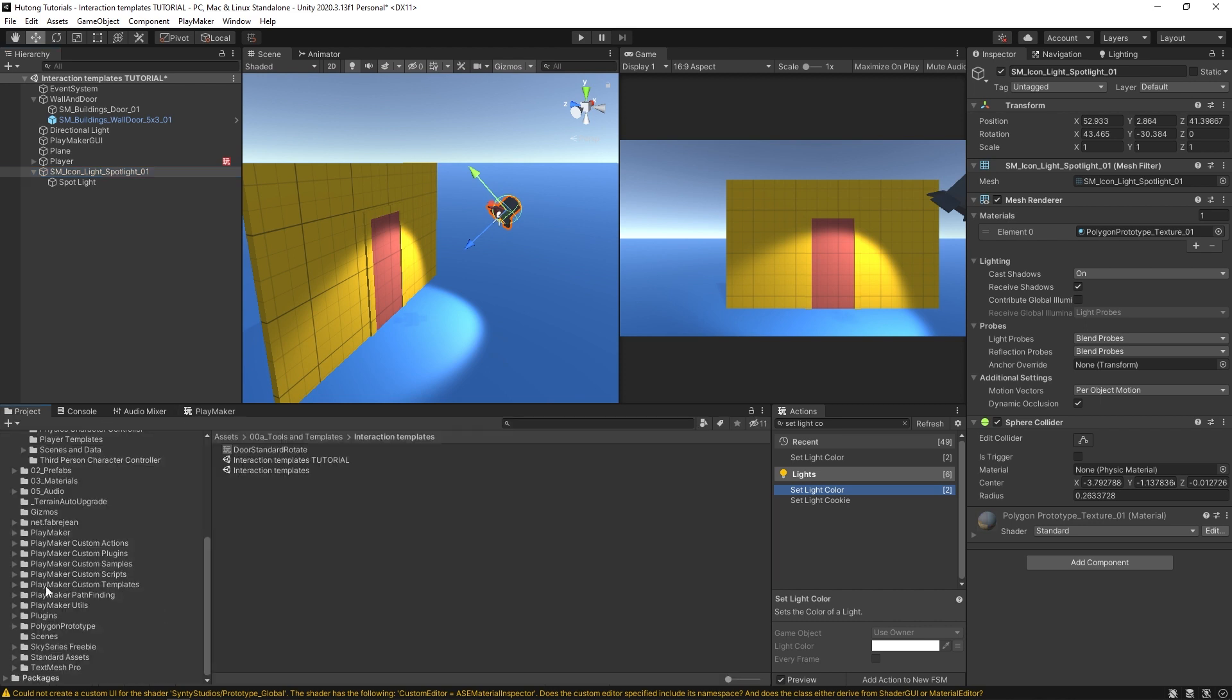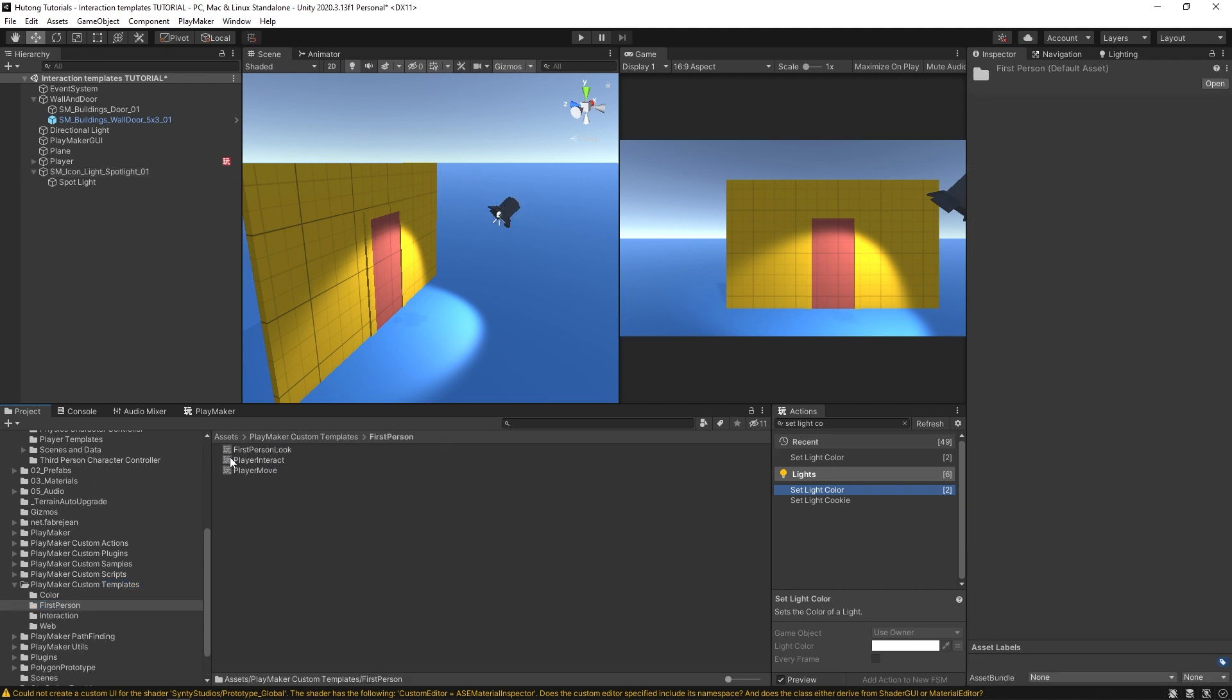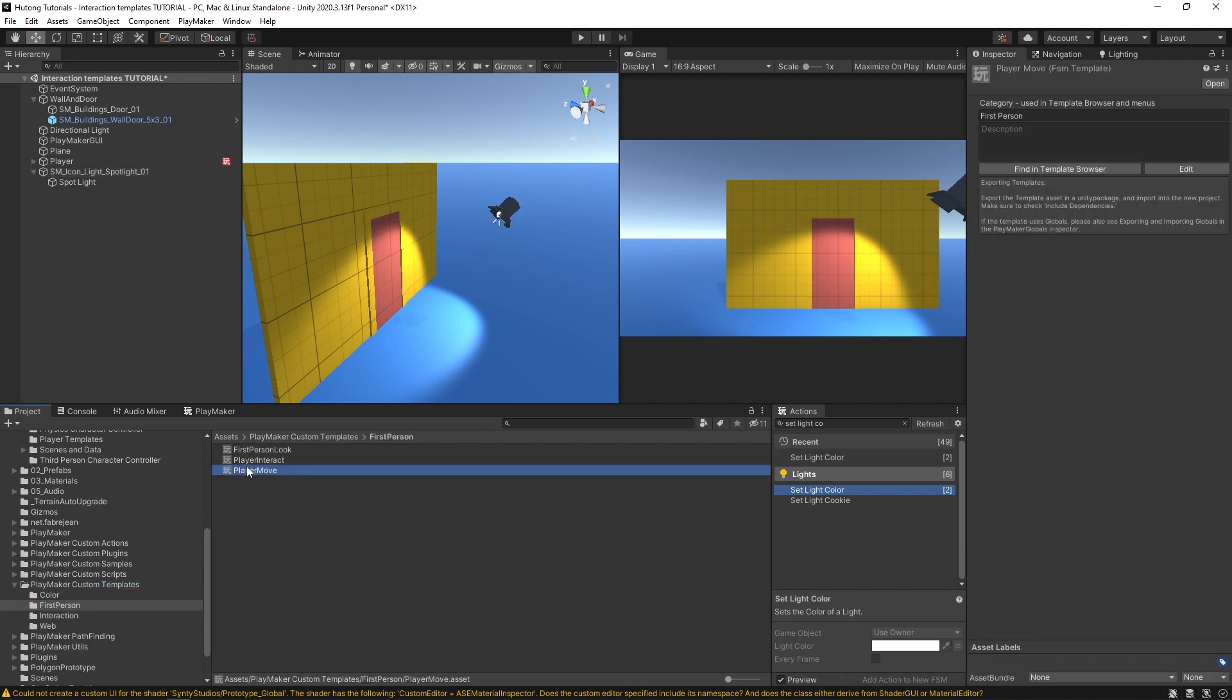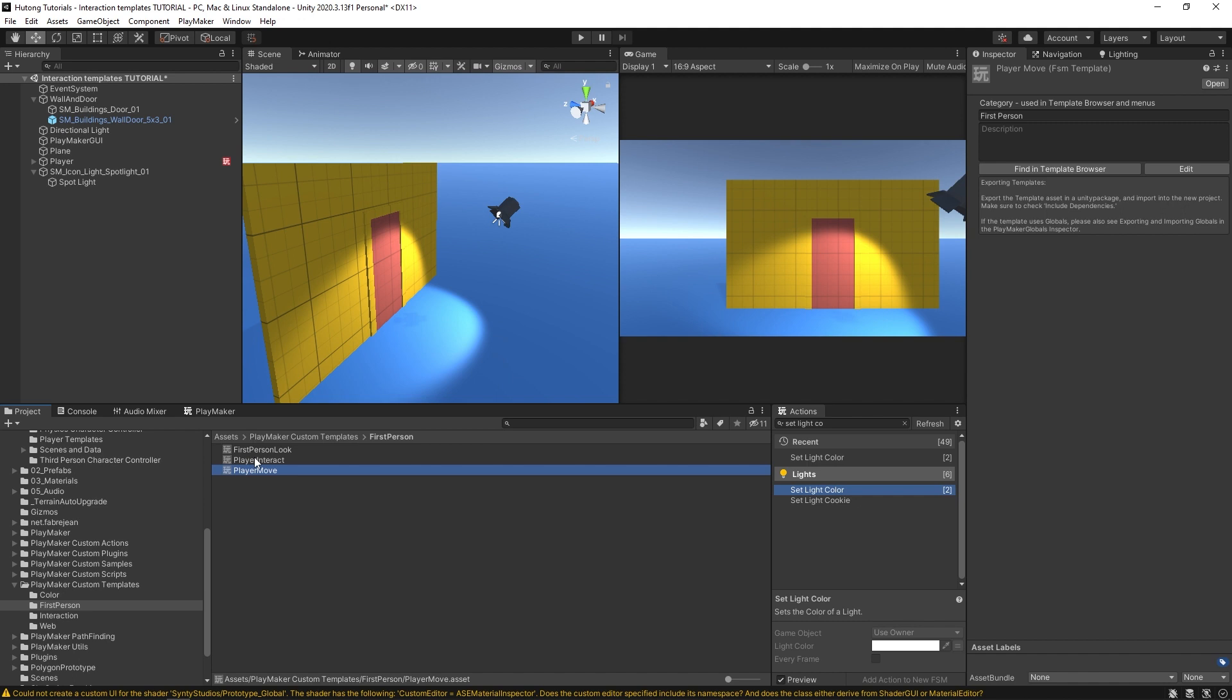You can see here in our project I have a Playmaker custom templates folder and inside of it you can find these sub folders which is where the actual assets live. All these are Playmaker FSM templates. So these are their own reusable assets, kind of like a prefab.